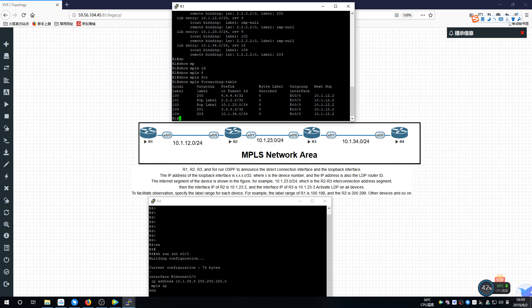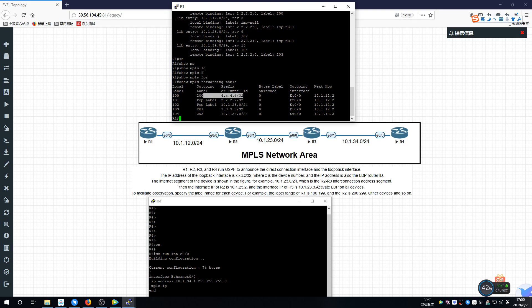Let's analyze the forwarding table when R1 wants to send data to R4 — how the data is transmitted. First, analyze the control plane. Since everyone learns 4.4.4.4 through OSPF, our LSR will generate a label locally for 4.4.4.4 and then bind this label to the prefix to pass it to other LDP neighbors, as shown in the figure.